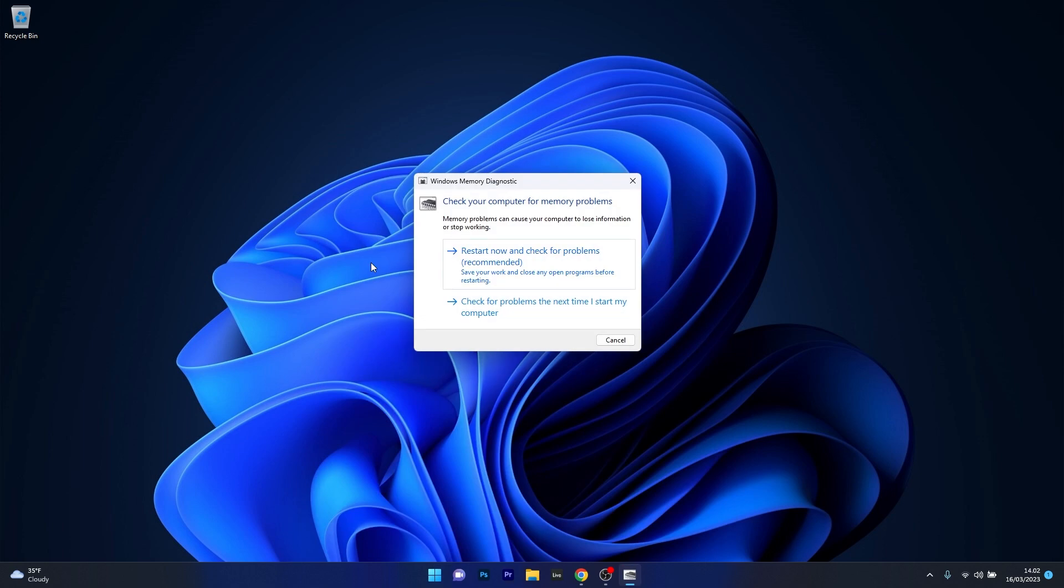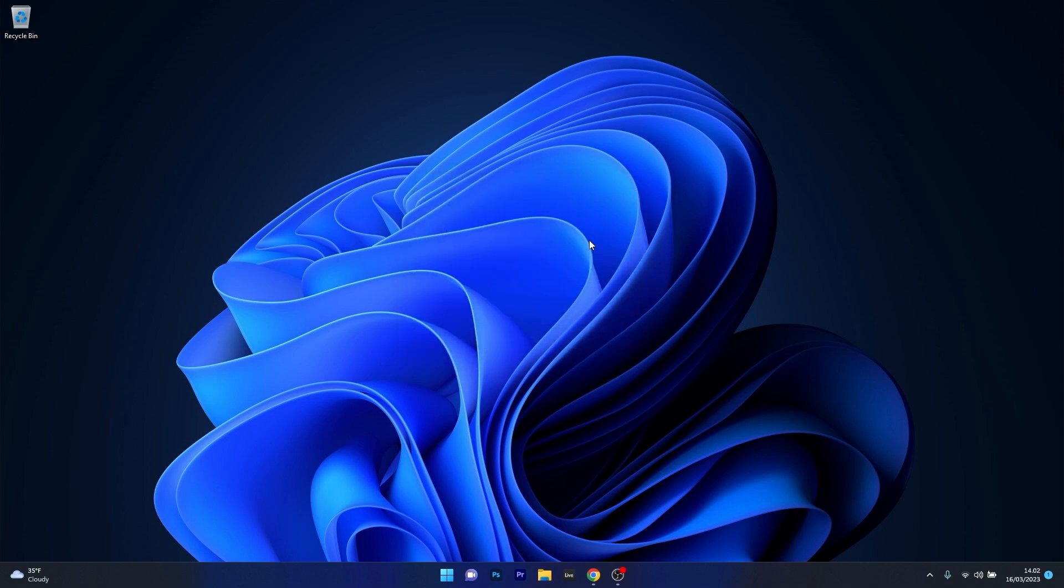Now the last thing you have to do is click on the restart now and check for problems option. You'll see that the procedure will restart your computer and check for issues and also fix them as soon as possible. After the procedure is finished, you can check if the problem still persists.